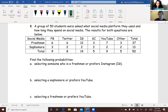Hi, this is a video where we're going to talk about probability — specifically the 'or' part of probability. This is from surveys we conducted with our classes. Number 8: a group of 50 students were asked what social media platform they used. The results are below. Part A: selecting someone who is a freshman or prefers Instagram.